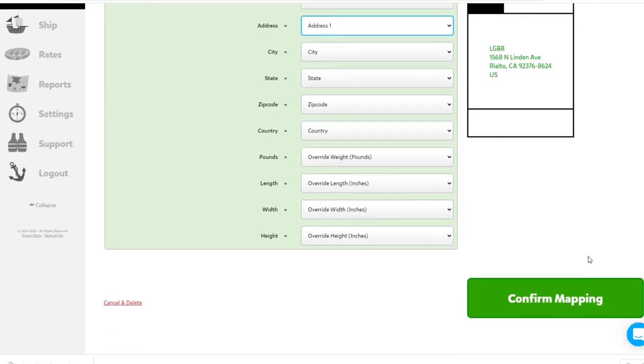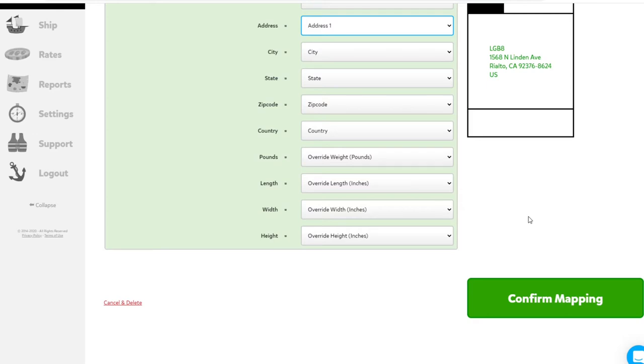And then this part is especially important. You're going to override the length, the width, and the height. What we're doing here is we're mapping the information from the Excel spreadsheet to the information that PirateShip is looking for.